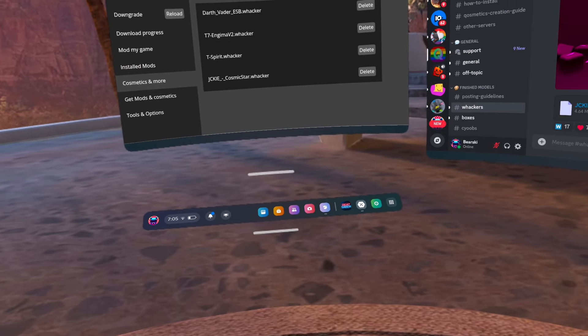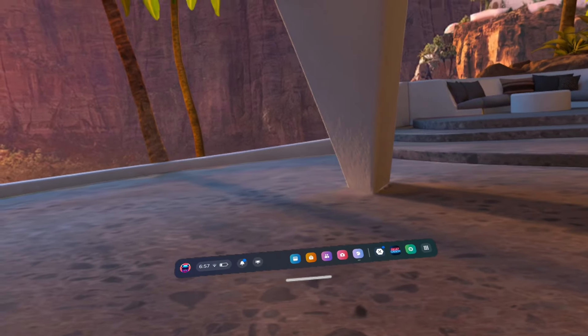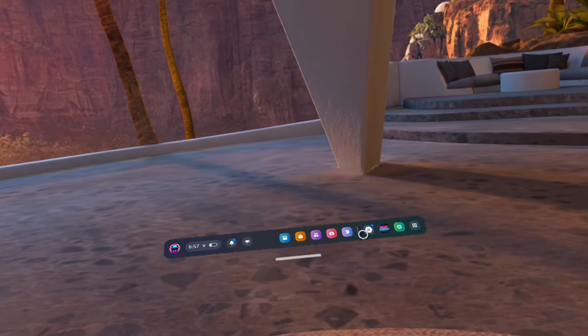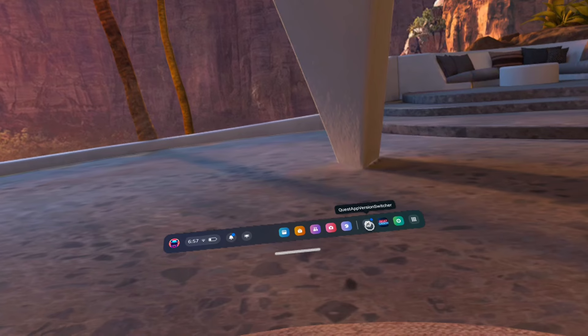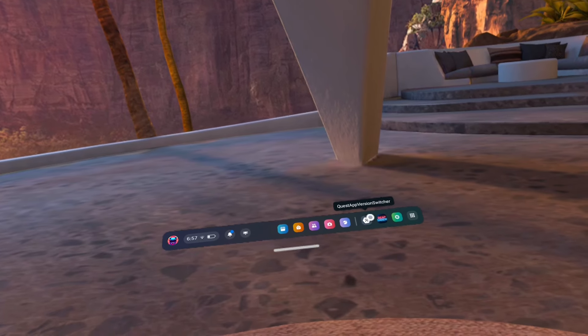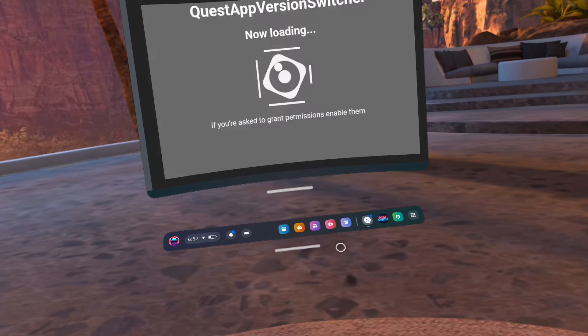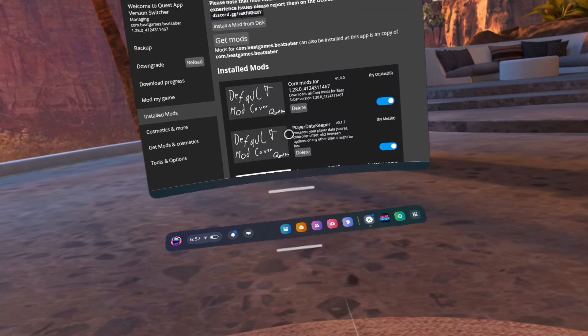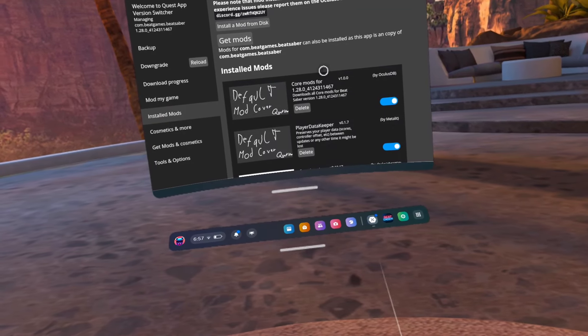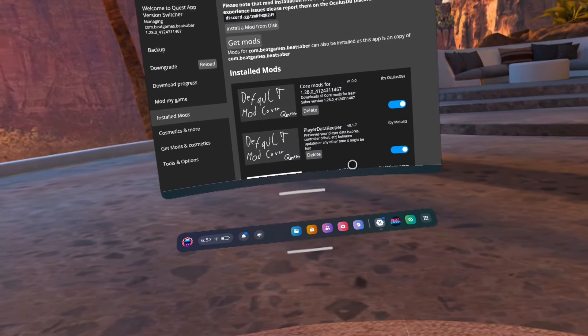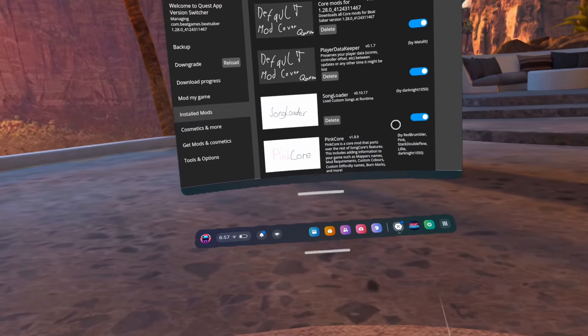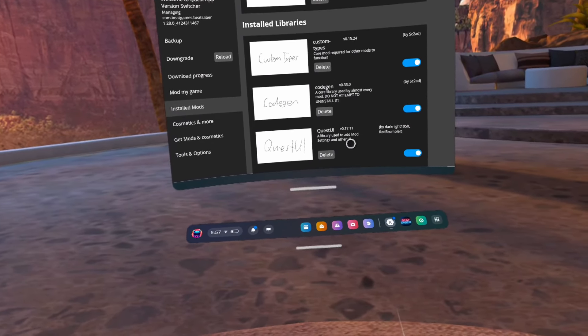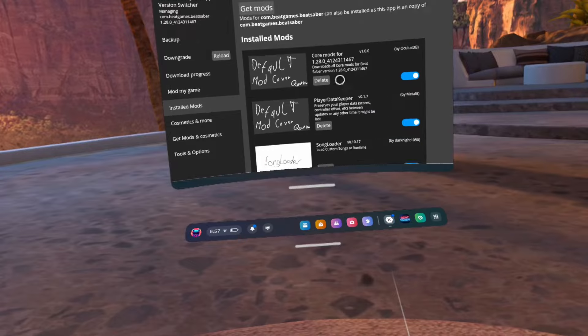Open Quest App Version Switcher. For me, I didn't have to relink with the wireless ADB. All I had to do was allow the network access, but you may need to link it. So if you don't know how to link it again, look at that video I just mentioned. It'll tell you how to do it.